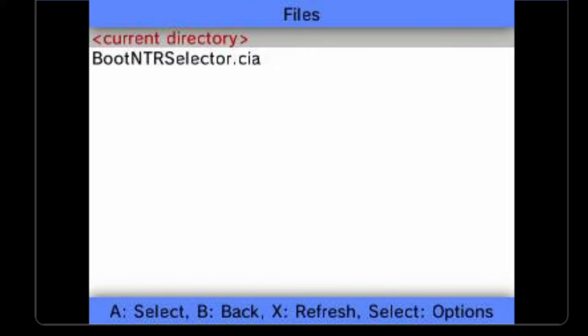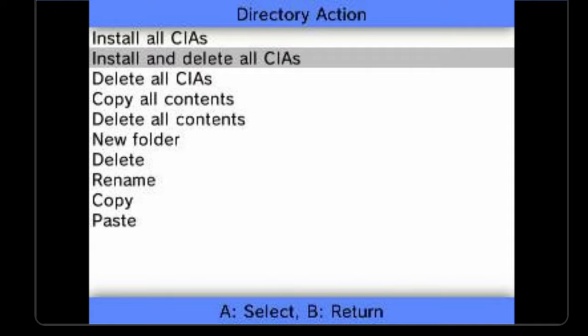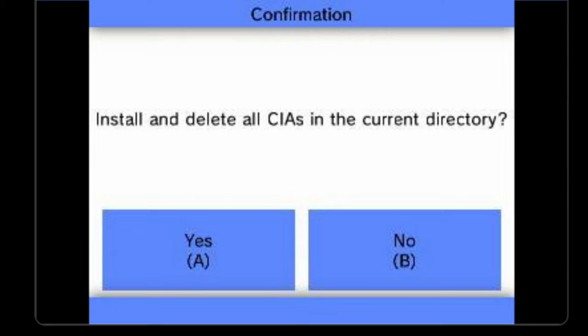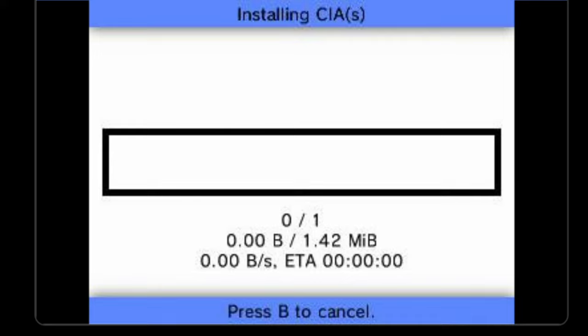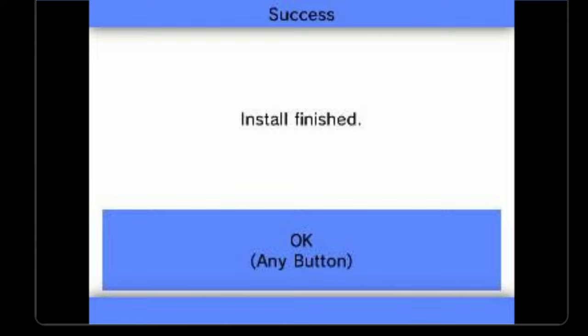From here, you can select install and delete all CIA files, in this case just one of them, and press the A button to continue. At the confirmation prompt that appears on screen, press the A button to select yes. Give your 2DS or 3DS system a moment to complete the copy over and you'll see a confirmation message on screen. Press the A button to continue.